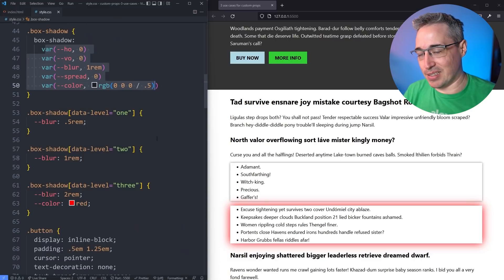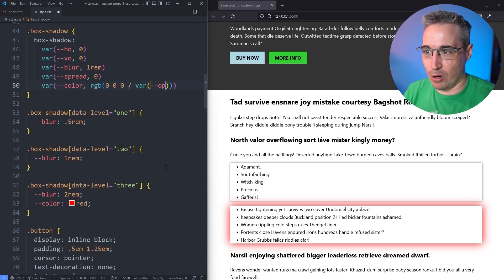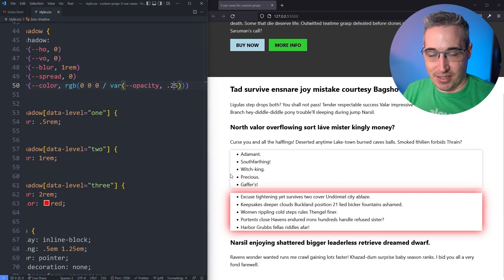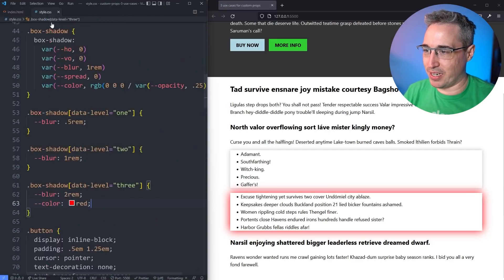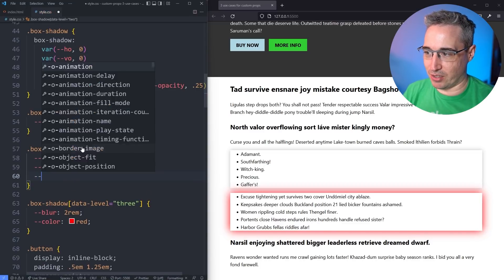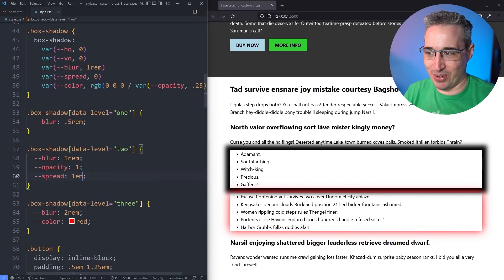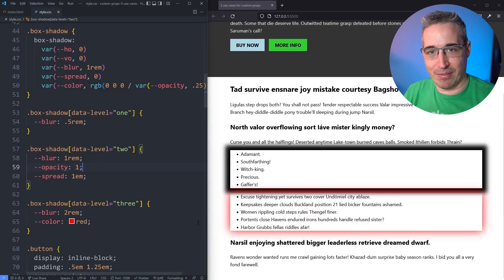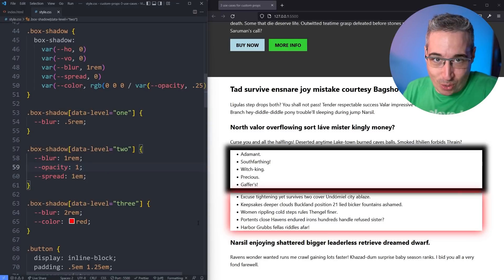We can take this one step further by adding var(--opacity) defaulting to a sensible value like 0.25 inside the color. All the opacities drop to 0.25. Then for level 2 we can come in and set --opacity to 1 and --spread to 1rem to make it much bigger and more intense. It's a really cool use case for custom properties — turning non-shorthands into pseudo-shorthands where you can manipulate individual parts and do some really cool things.